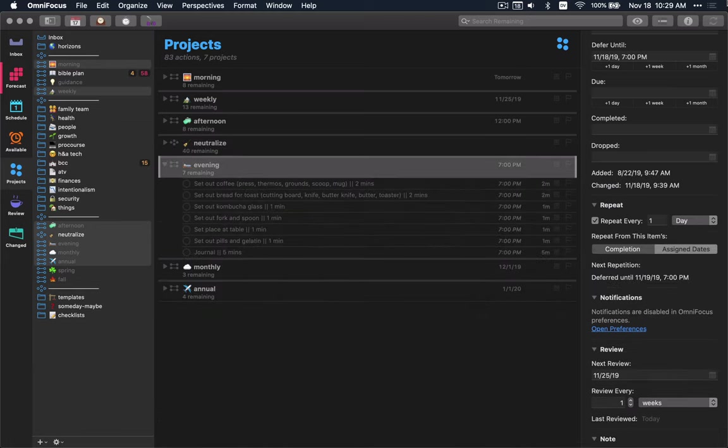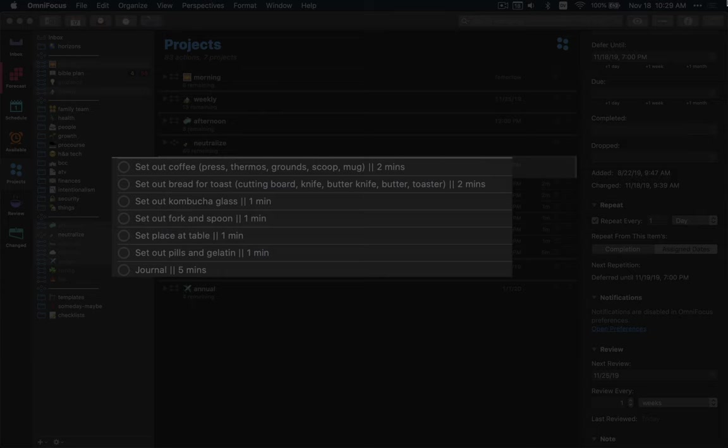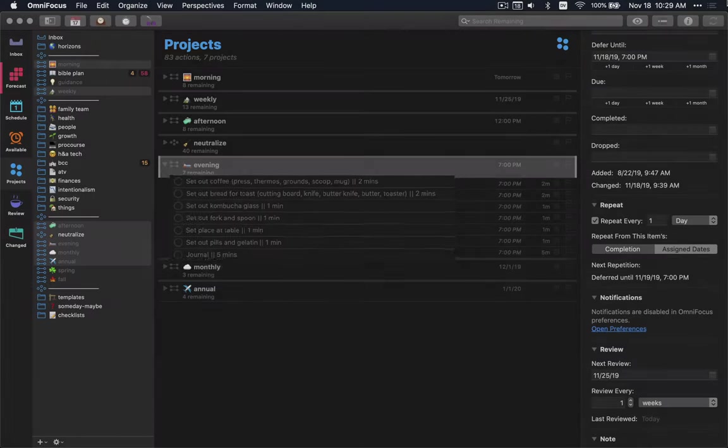Every evening, I have an evening routine to shut down before I go to bed. Simple stuff. Setting up breakfast, essentially. And journaling before I go to bed. Pretty straightforward. I'm just getting things out, ready to go for breakfast. That way, I'm not trying to get things out whenever I get up in the morning.